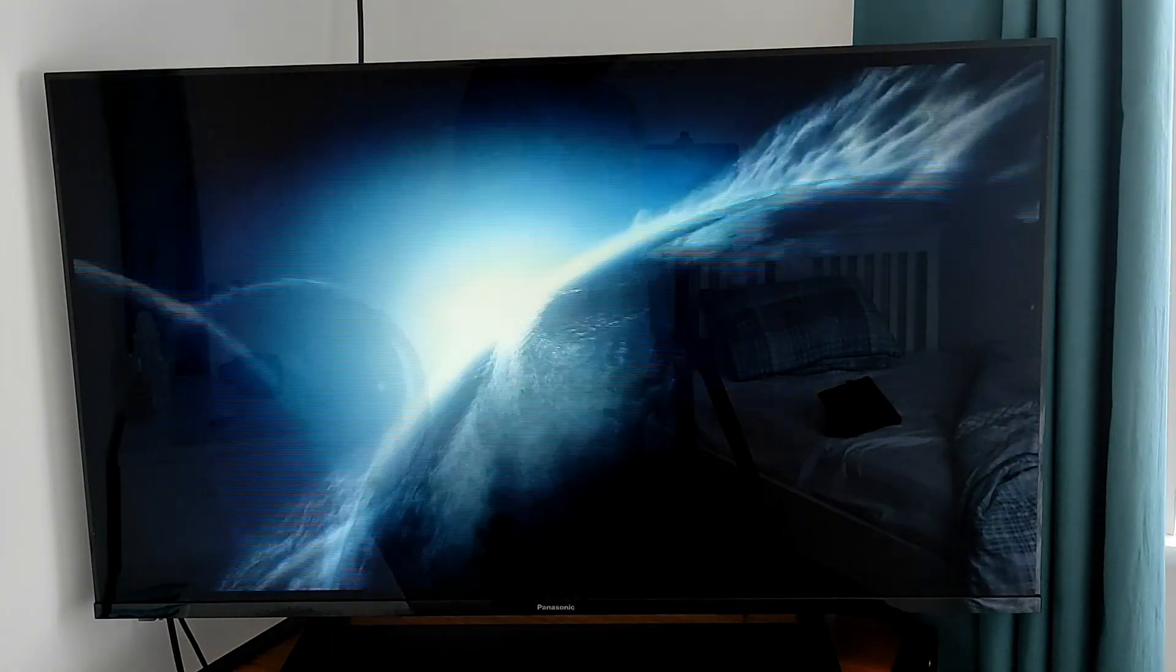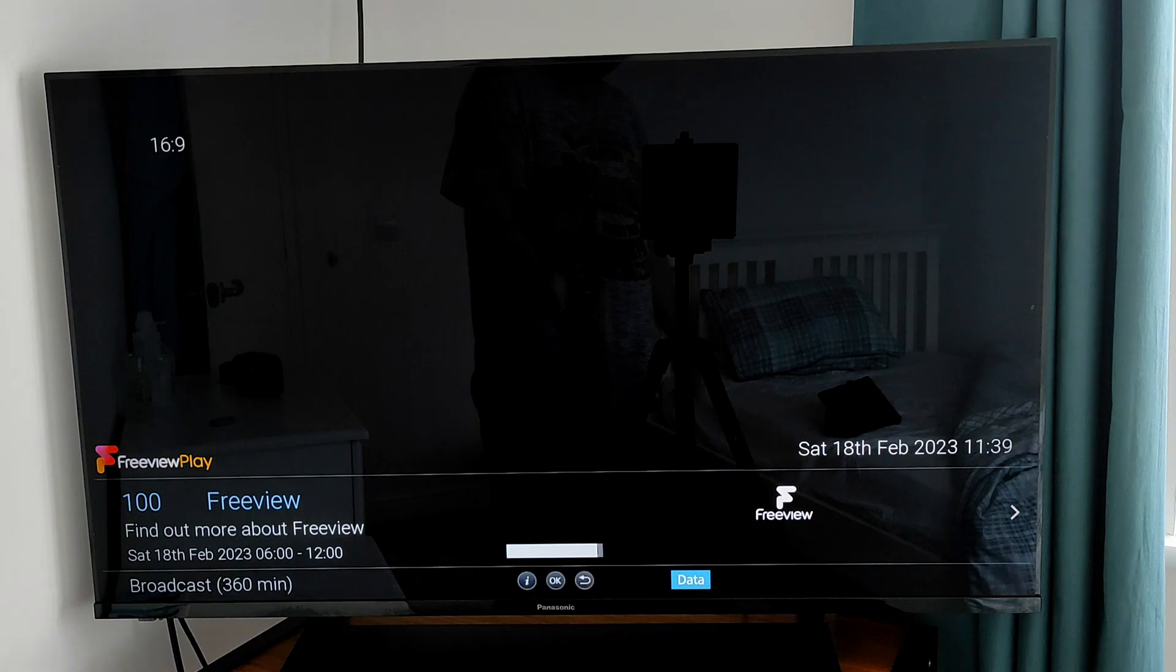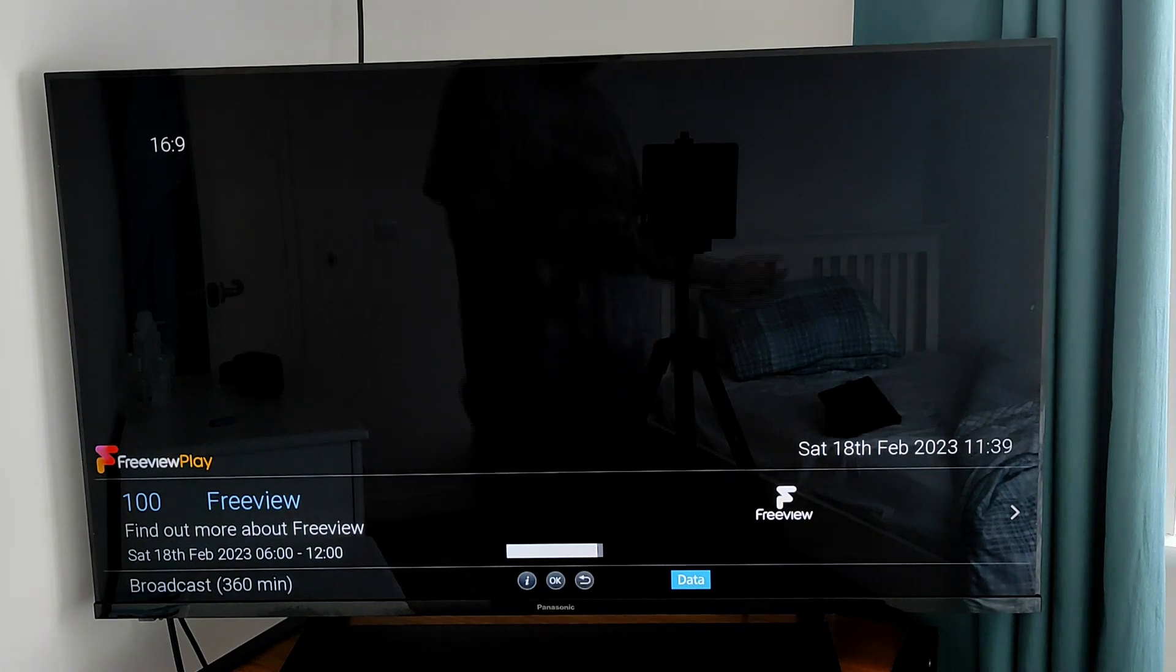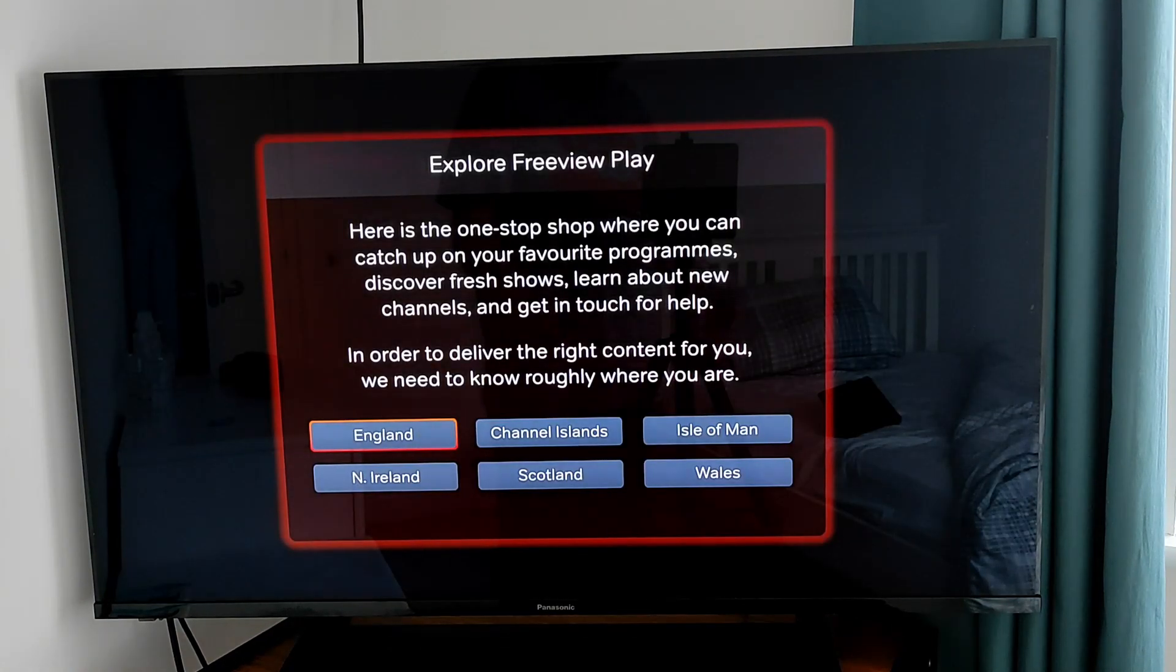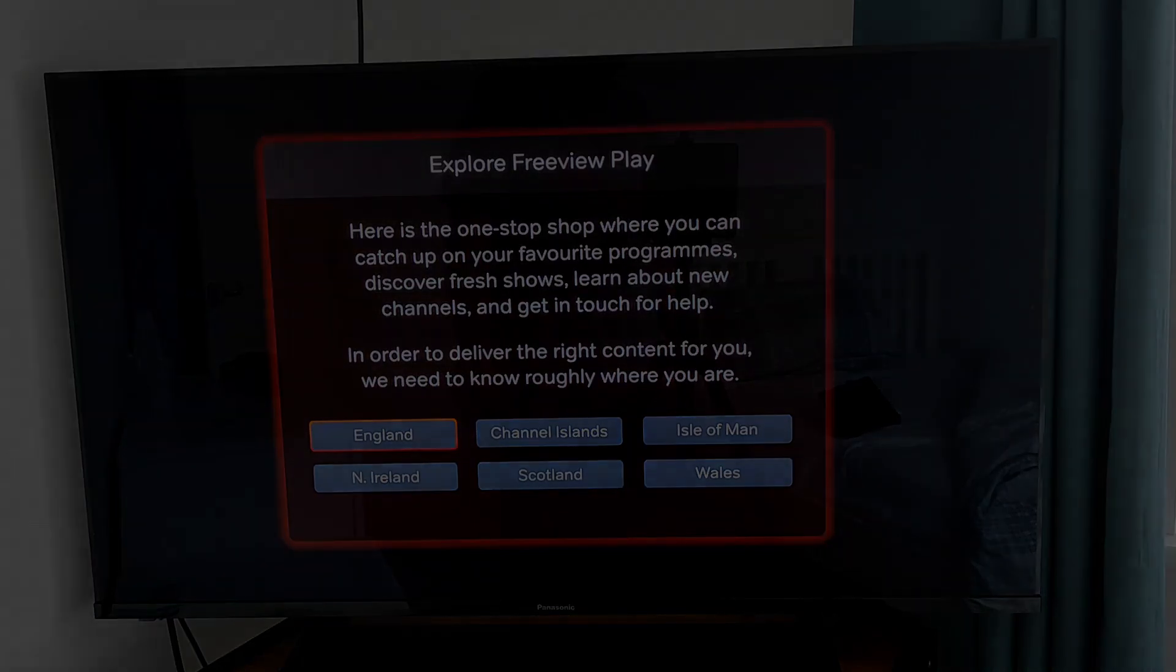That's how you can do it on three separate TVs. Again, bear in mind every TV may be slightly different, but hopefully that will help you. Thanks for watching.